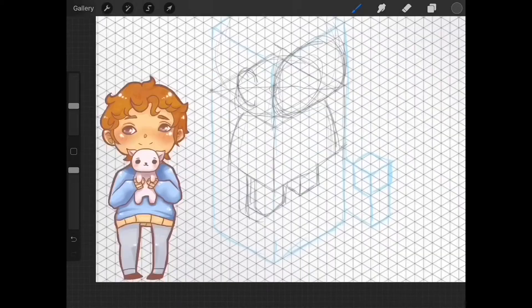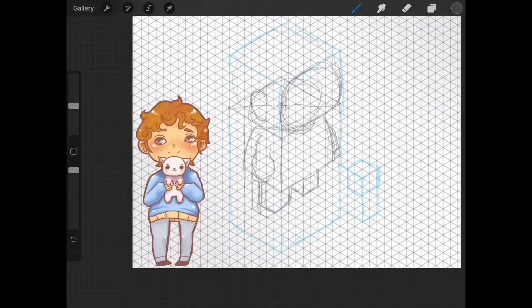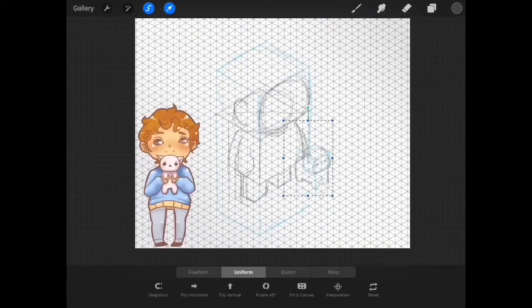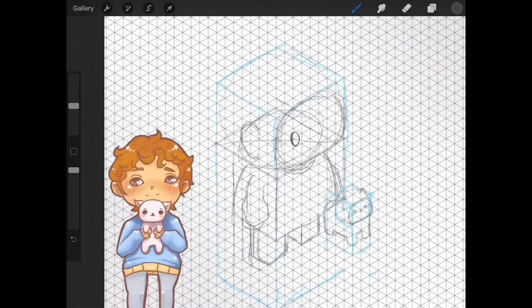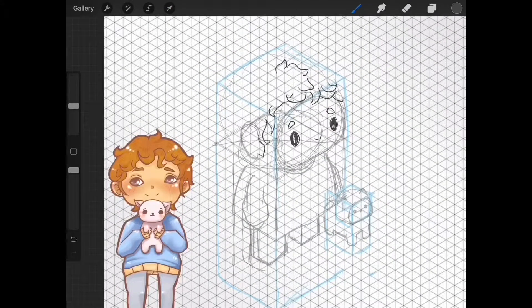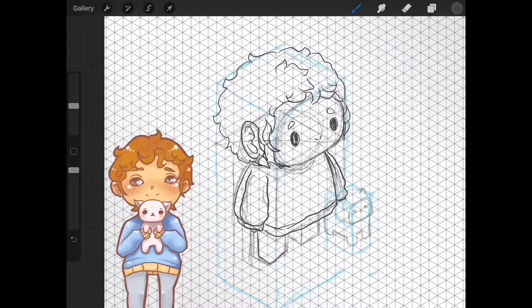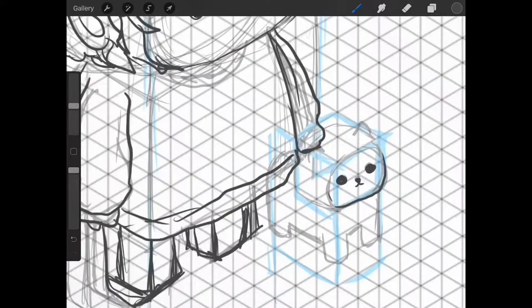I start off with an isometric grid and I put boxes of where I want my characters to be. This just helps with keeping the perspective.